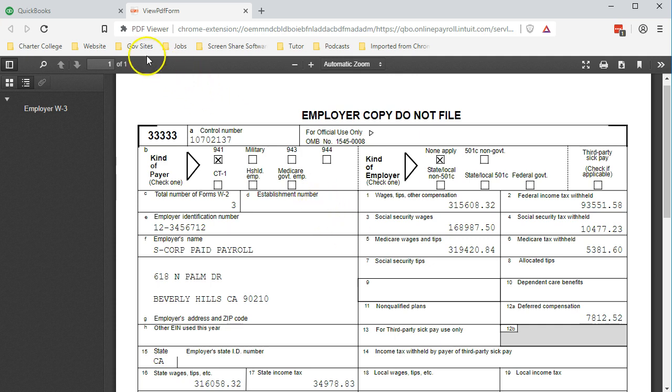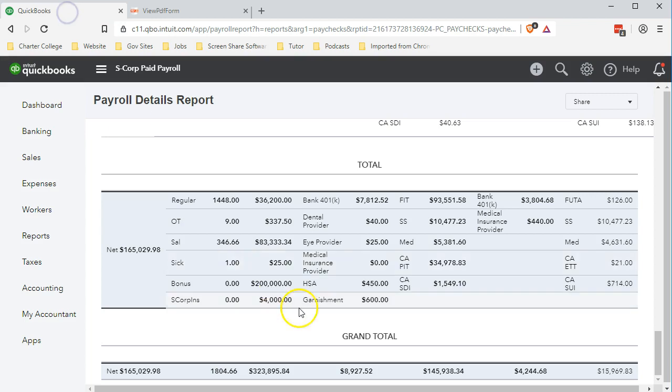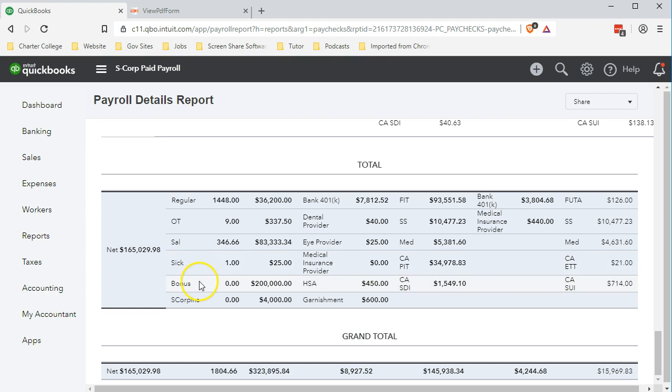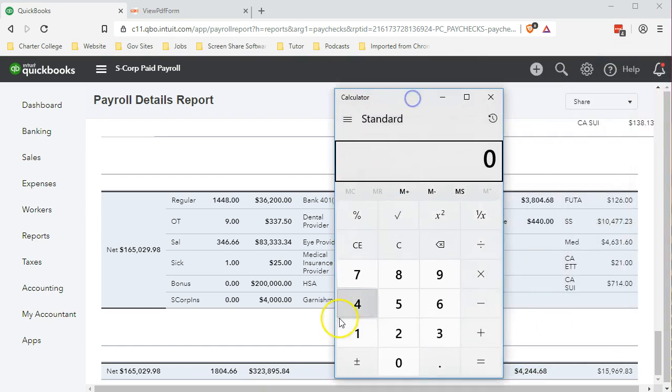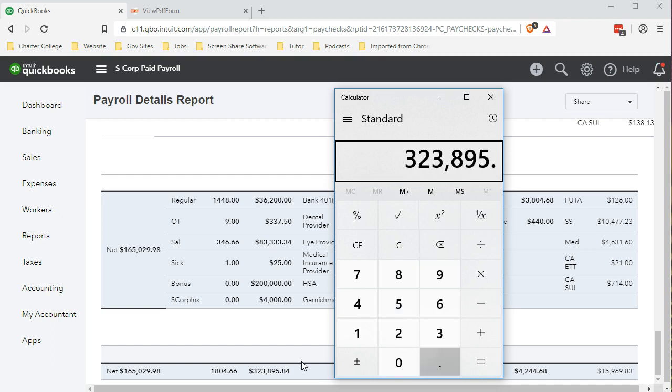Now let's go to a comparison. If we go back to our report, here's the wages—regular pay, OT, salary, sick pay, bonus pay, S-corp, and that gives us total wages. This is gross pay, and that on our report is $323,895.84.